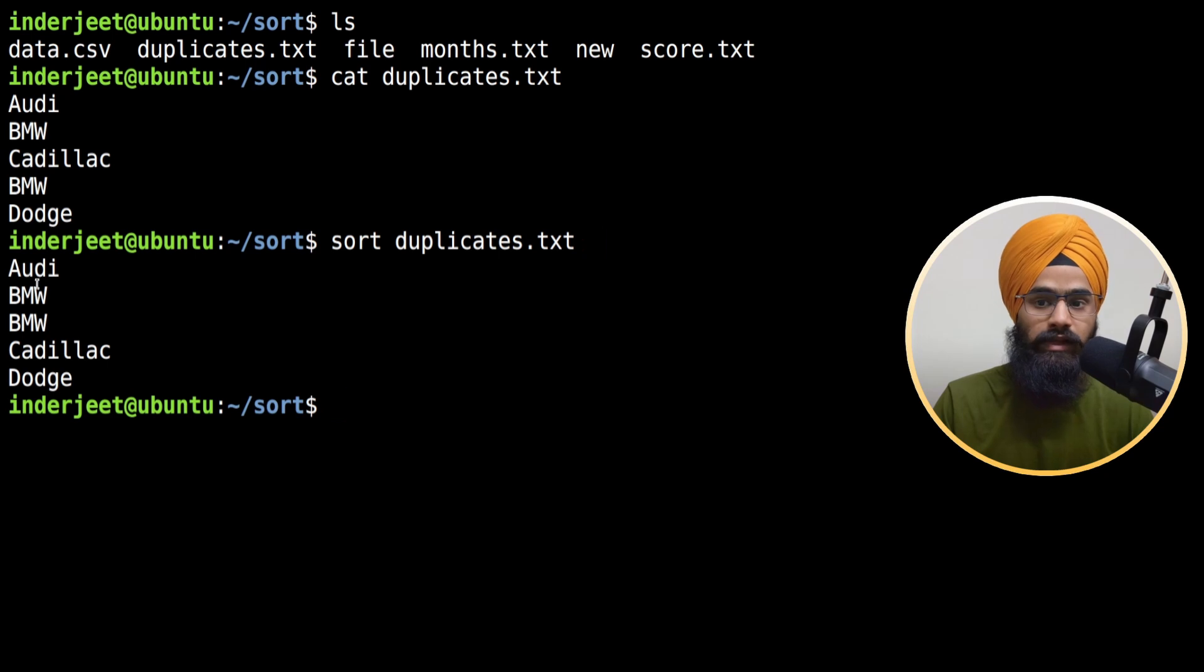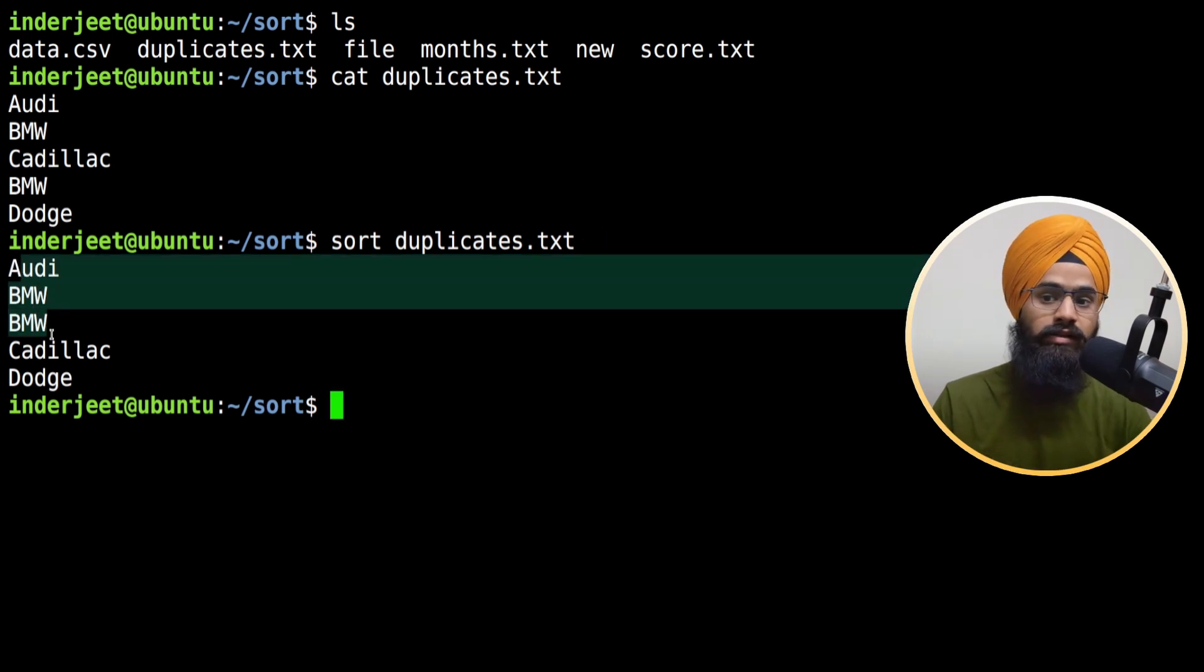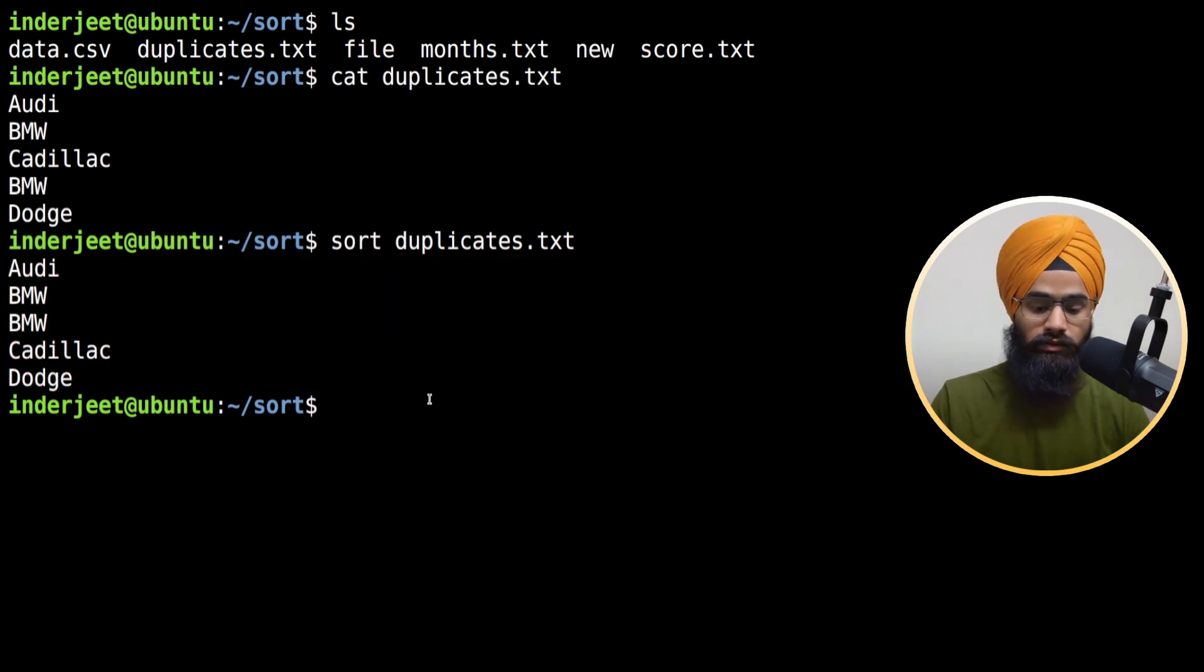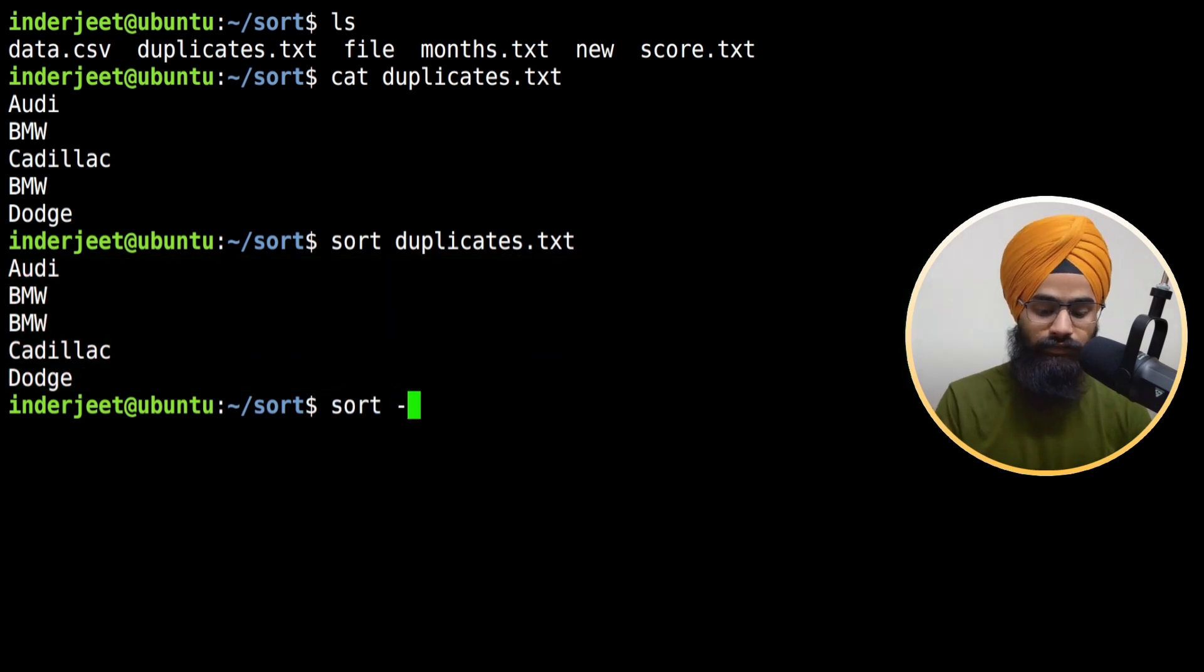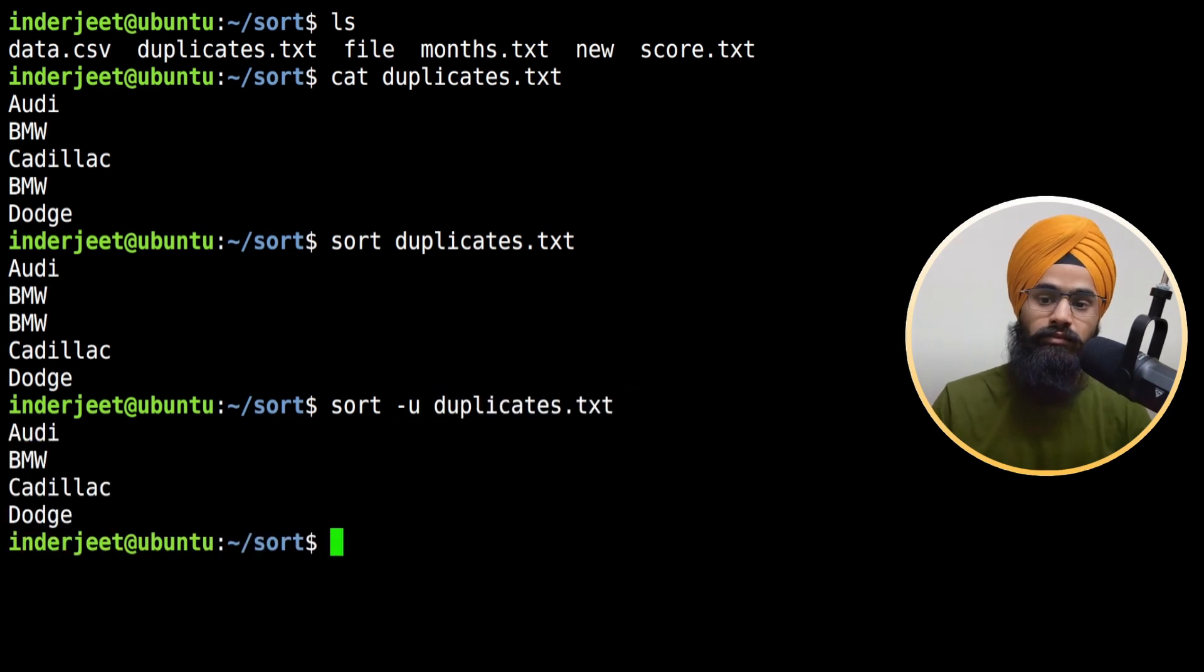If I type sort command and duplicates, it will basically sort out the values - it sorts the alphabet. But I want to remove the duplicates also. So in that case, you use hyphen u and type the file name. You can see now the duplicates are removed.